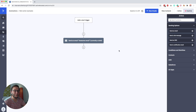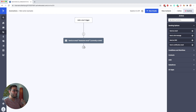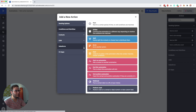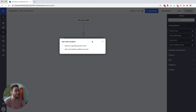Over here you see just a regular automation and inside this automation we have an email. Someone gets the email and then what we want to do is send one email 24 hours later. To do that it's pretty simple — we just click this plus, then we go to conditions and workflow, and we click wait.